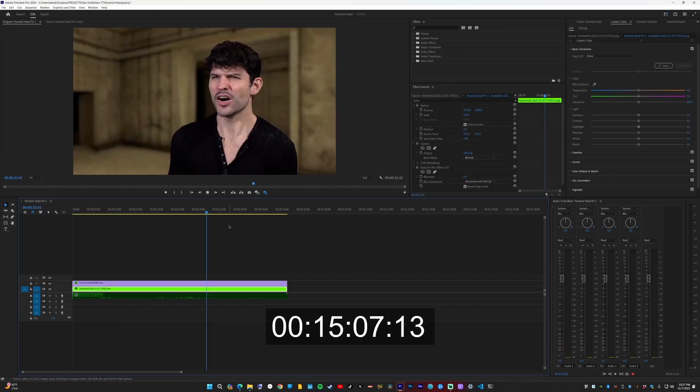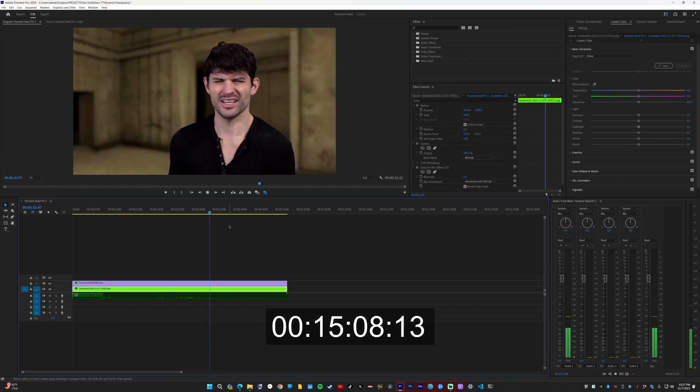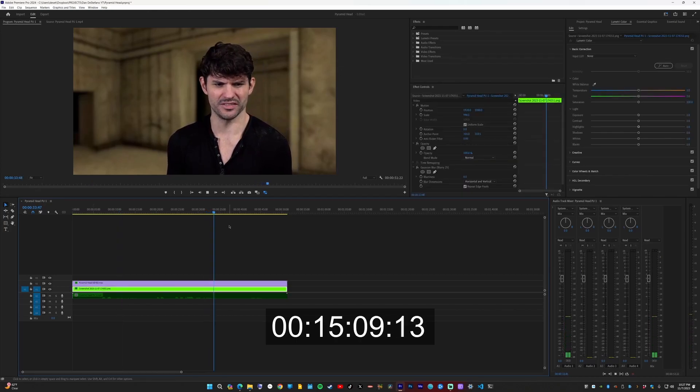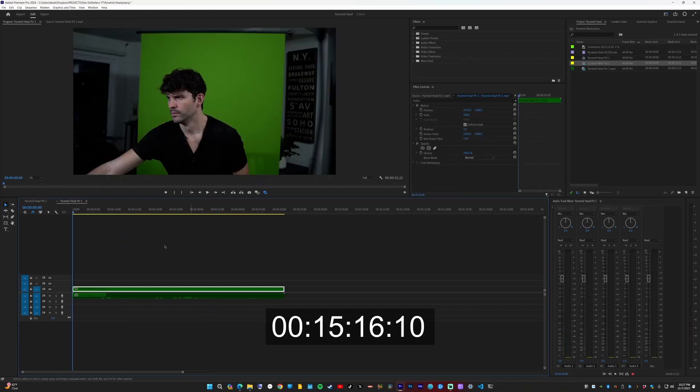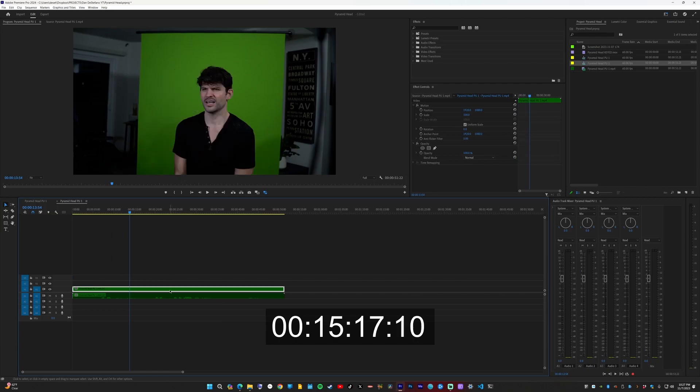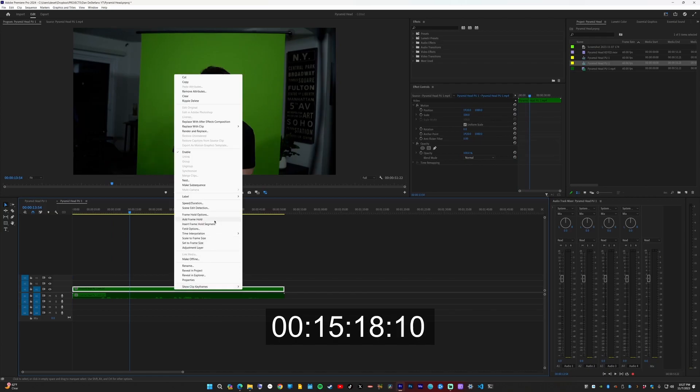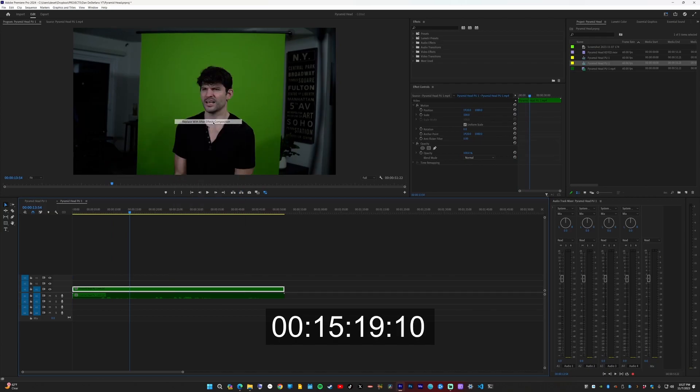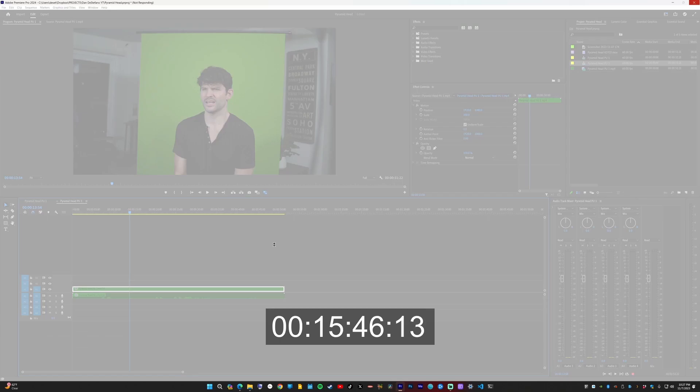I wondered if it would take less time if I replaced the sequence with an After Effects composition. So I right-clicked on the clip that I wanted to key and said, replace with an After Effects composition. And soon after, Premiere froze. Yay.